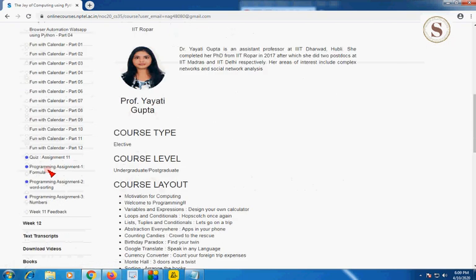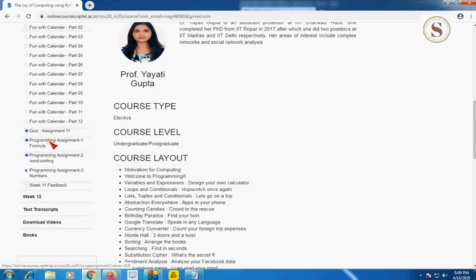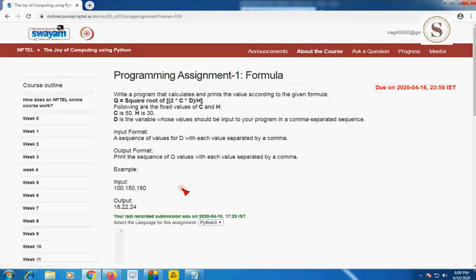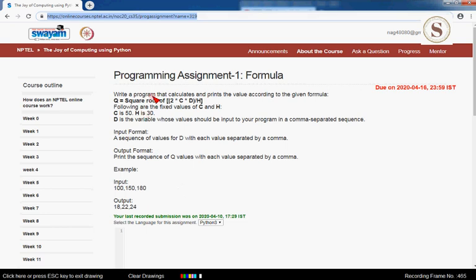Go to Week 11 and programming assignment one, which is named 'Formula'. Let us first see the program and requirements. The program is about calculating and printing the value according to the given formula, and the given formula is: